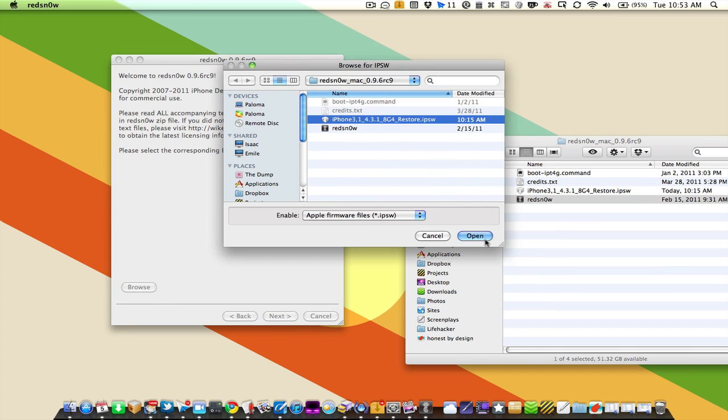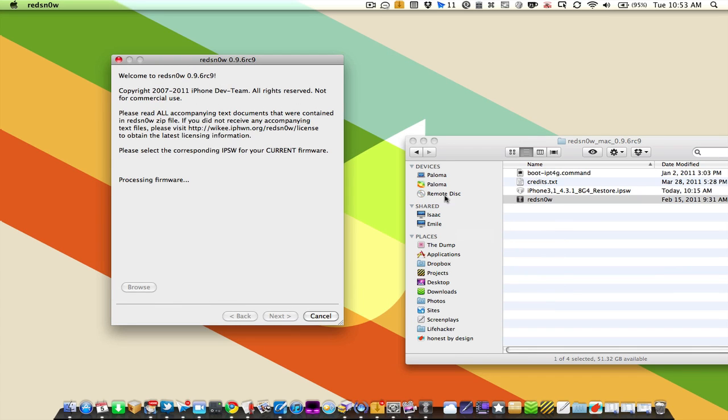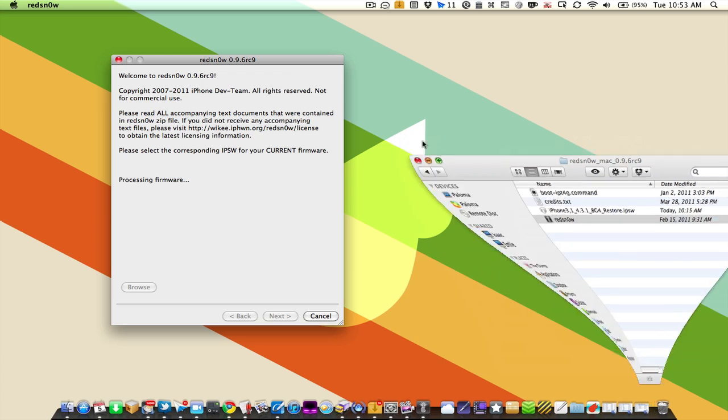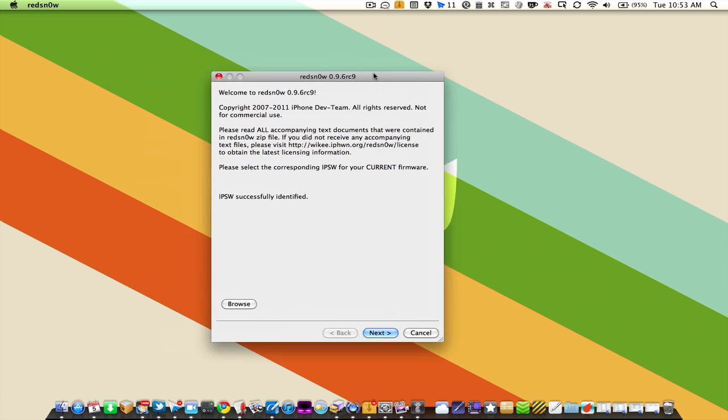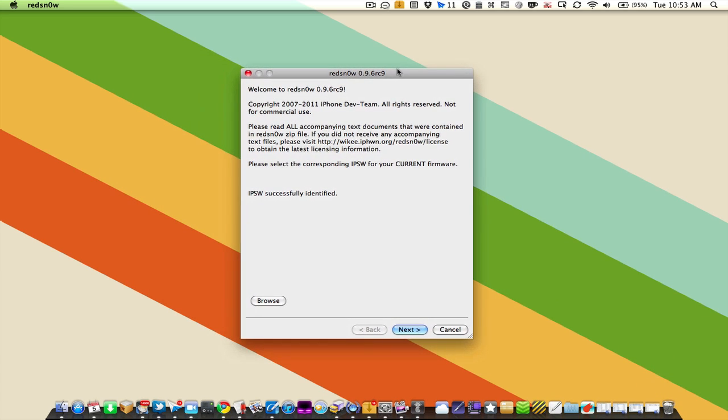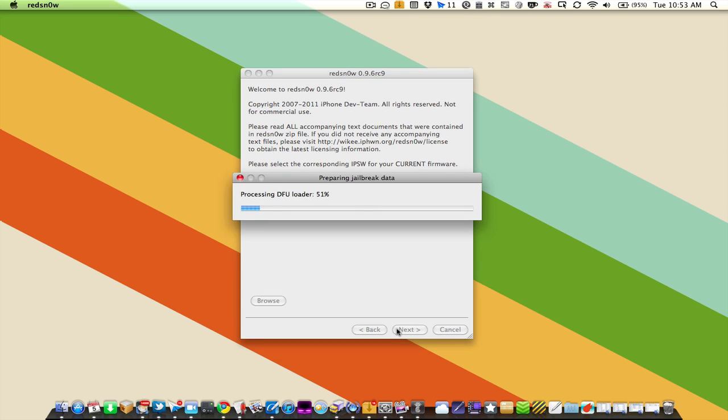There it is, open, and it's going to be processed by RedSnow. Once it's done it will be successfully identified if you chose correctly. I'm going to hit next and it's going to process all this data.